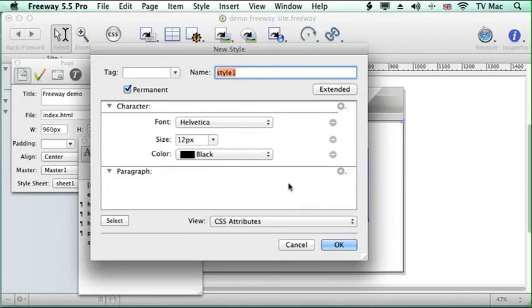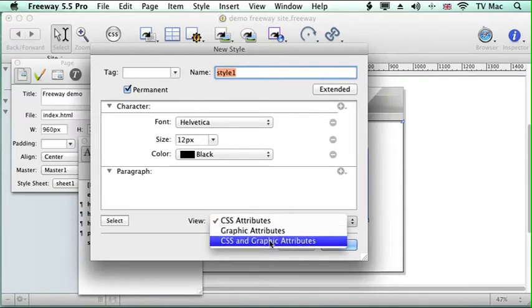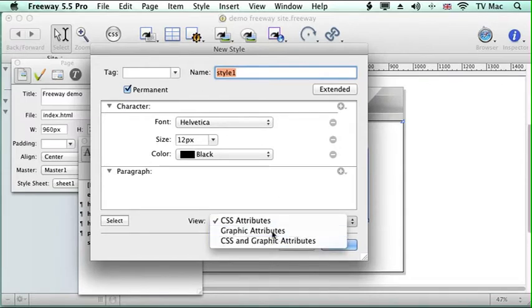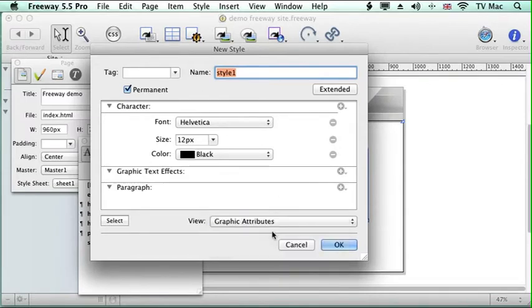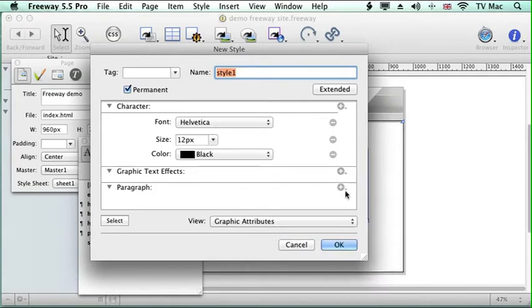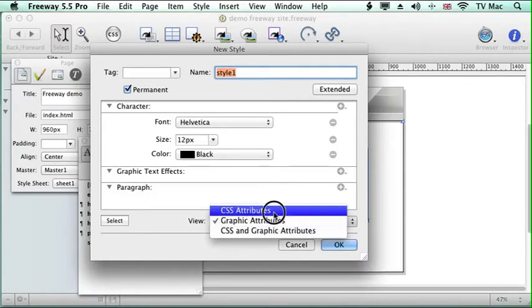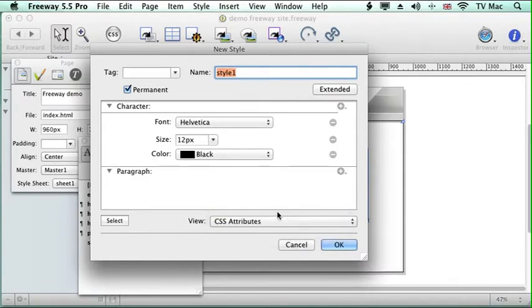And we can look at what the CSS attributes is of the text. Or we could apply graphic items to it as well. So if there's graphic elements you can then add special effects for images and stuff. So you can have stylesheets for images and text. We're looking at the CSS for the text.